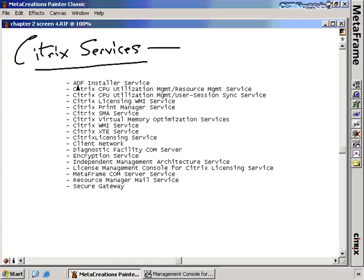The ADF Installer service is used by the Installation Manager to actually install packages onto a Citrix server. The Citrix CPU Utilization Management Services are used in the Enterprise Edition for managing CPU utilization — both for managing resources and for synchronizing the user ID of a particular process with the user ID of the session owner for that process.